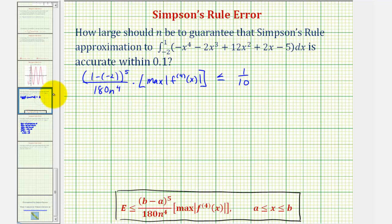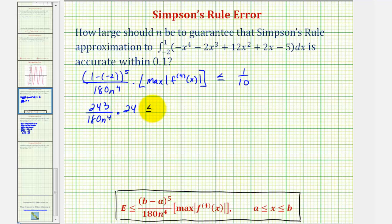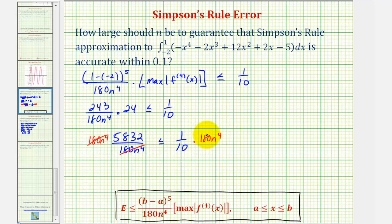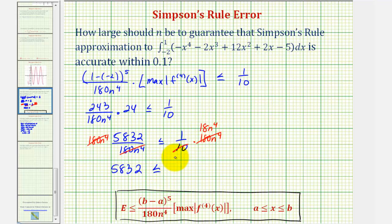Going back to the previous slide, we substitute 24 for this value and solve for n. We have 3 to the fifth, which is 243, divided by 180 n to the fourth times 24, and this must be less than or equal to one-tenth. 243 times 24 equals 5,832. To clear the fractions, we multiply both sides by 180 n to the fourth. On the left side this simplifies to 5,832, and on the right, dividing out common factors gives us 18n to the fourth. So we have 5,832 is less than or equal to 18n to the fourth.